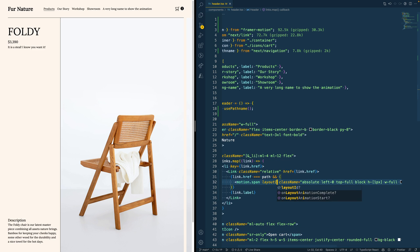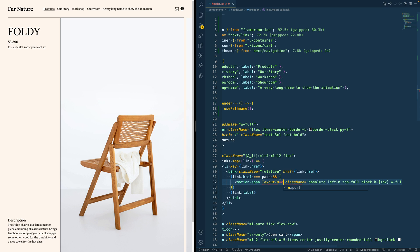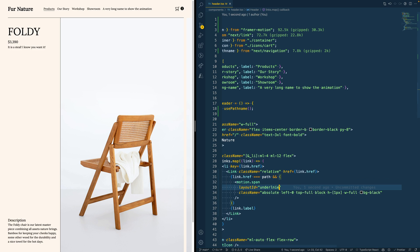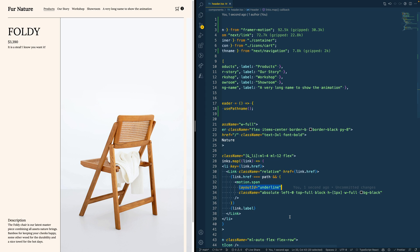If we add layoutId equals underline, then Framer Motion will know that every element with layoutId should be a thing that actually shares its current state. So as soon as one disappears and another one appears, it will automatically add animation from one state to the other.